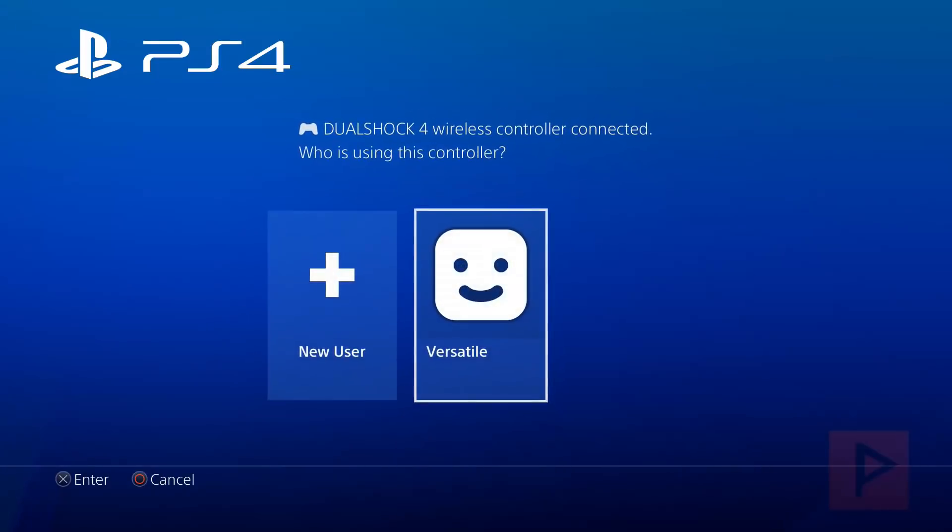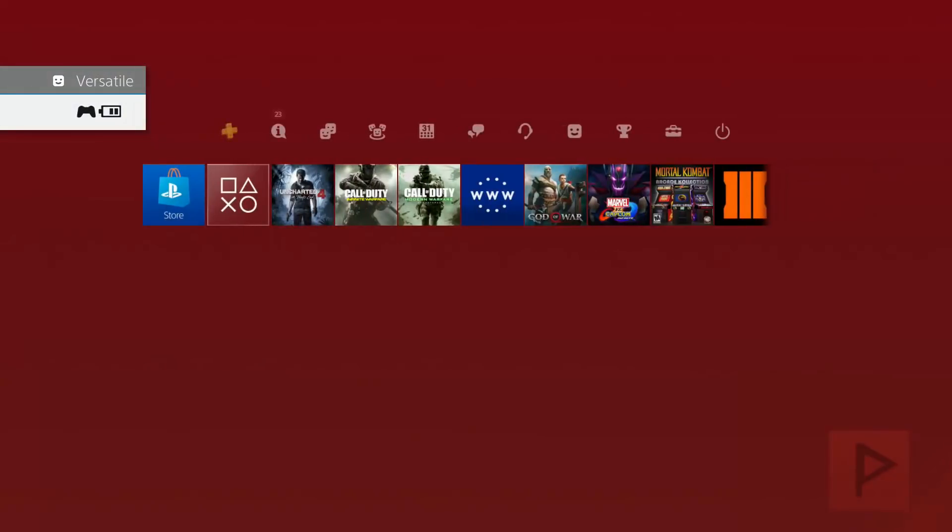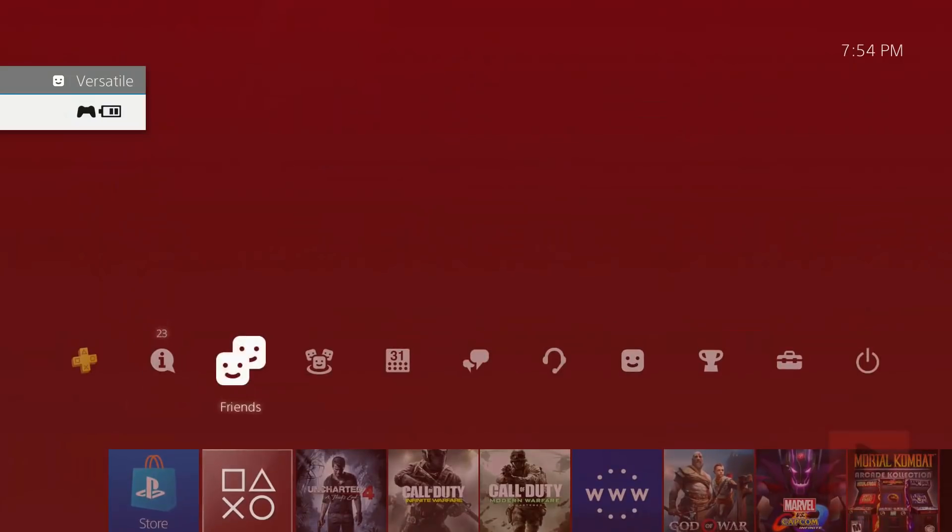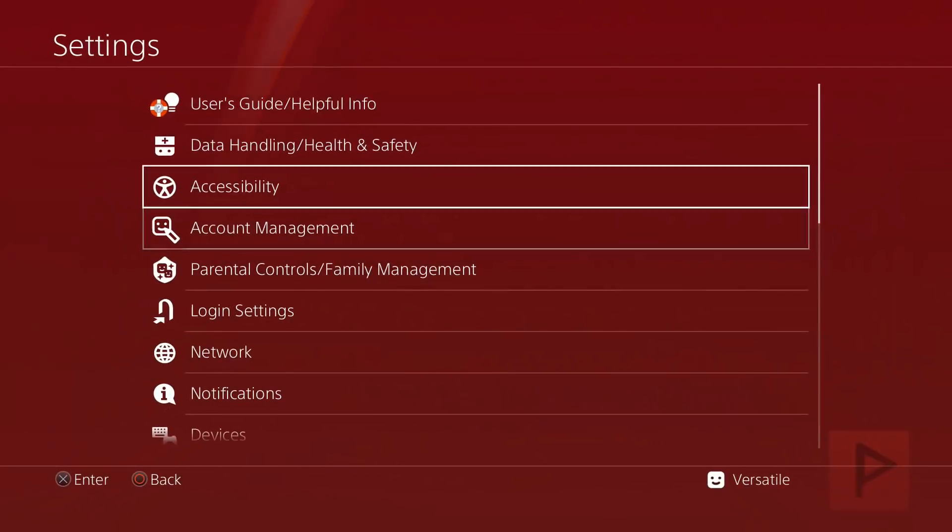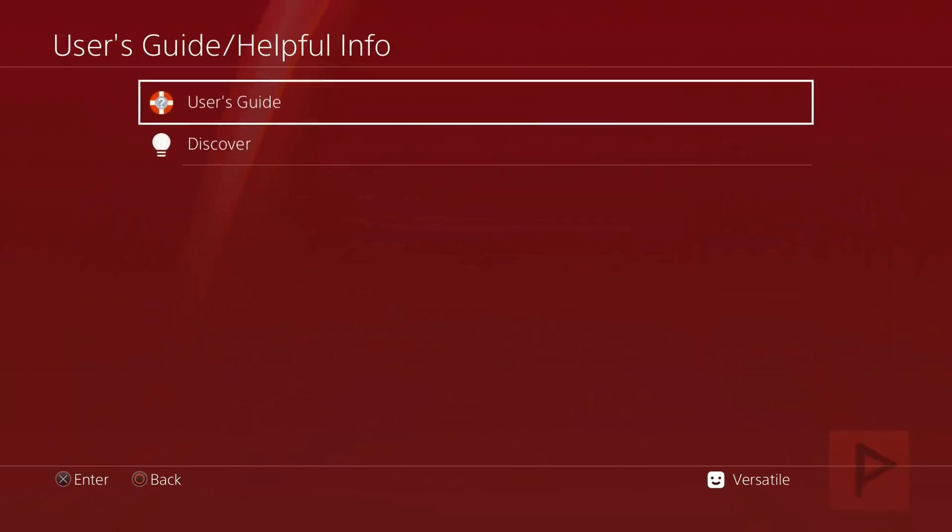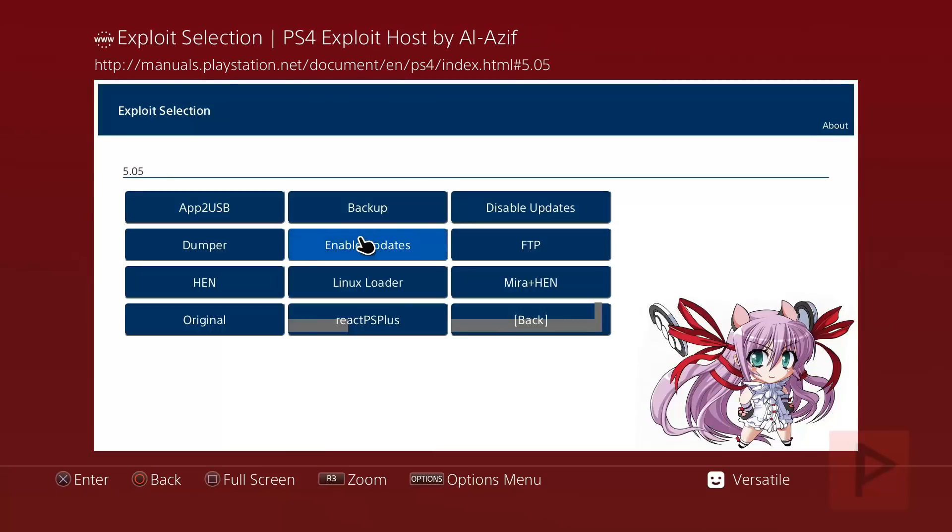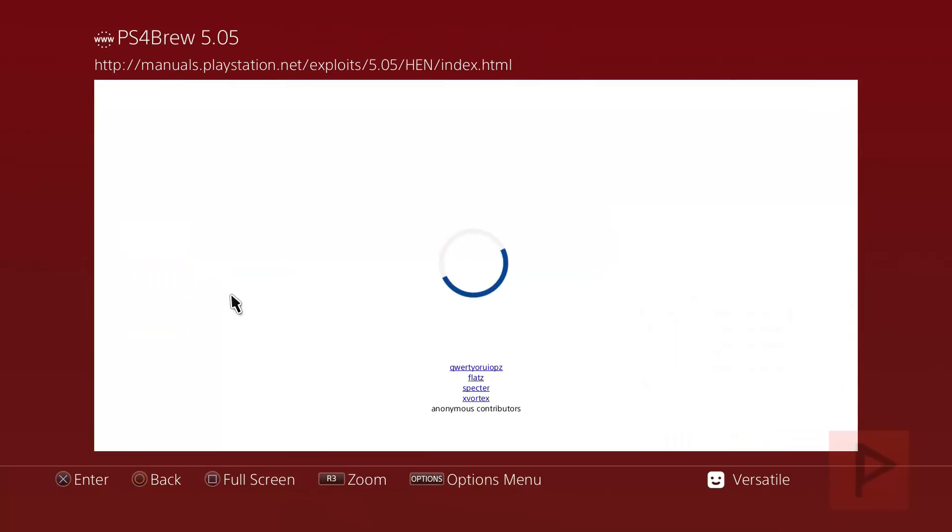Okay, so here we are at the main menu of the PS4. Let's do this, login. We're going to go to settings and then go to users guide and connect to my web exploit al-azif 5.05.